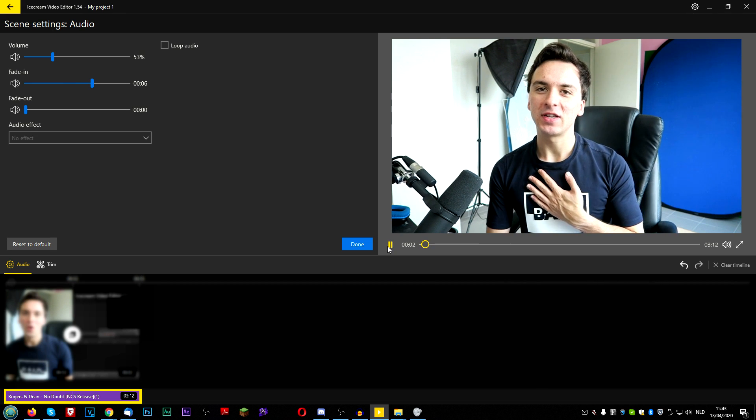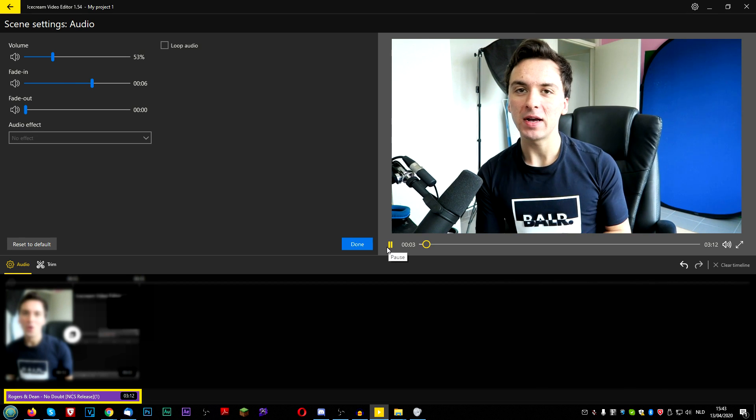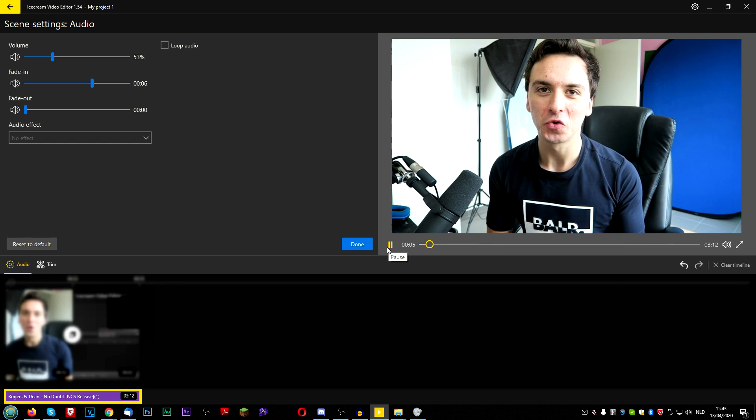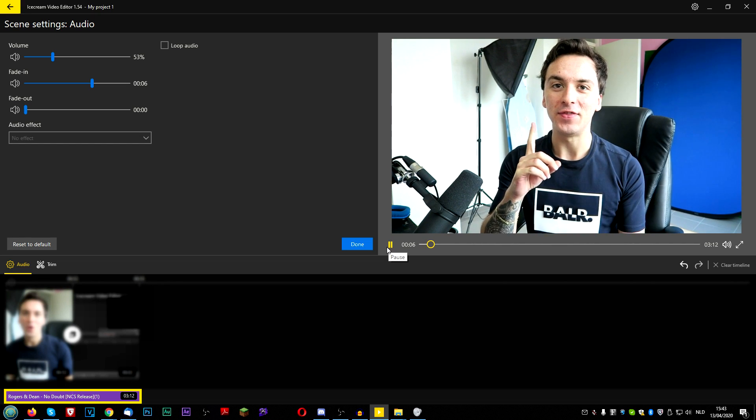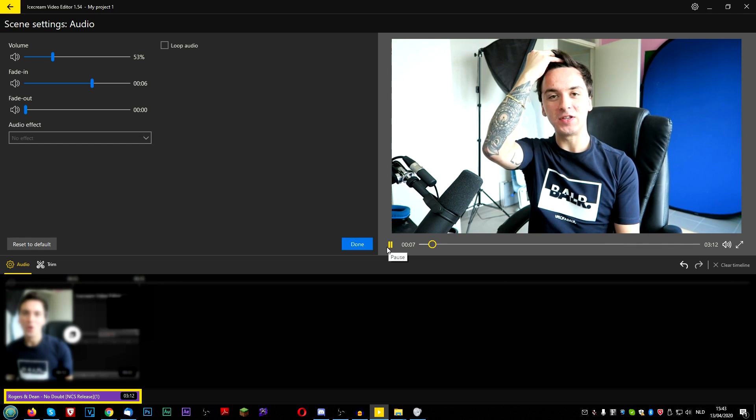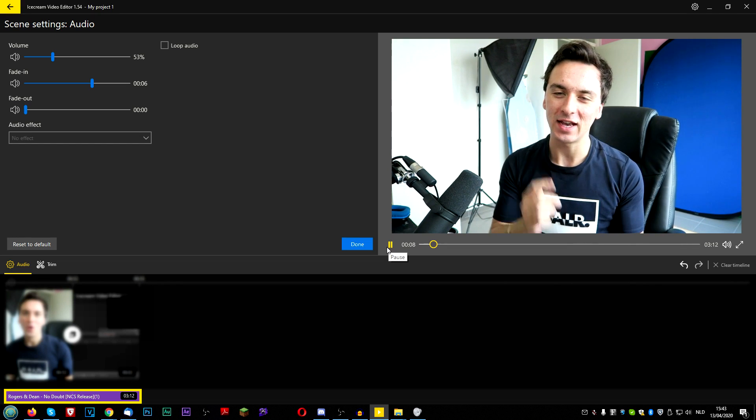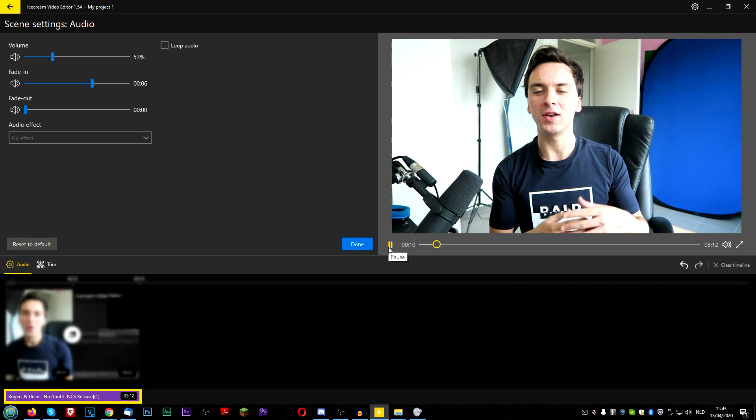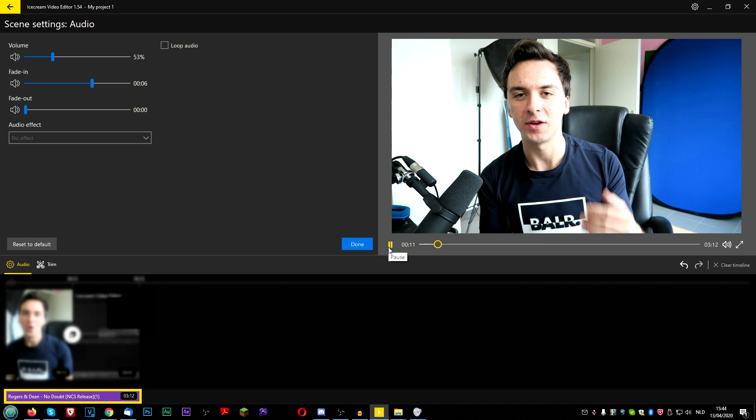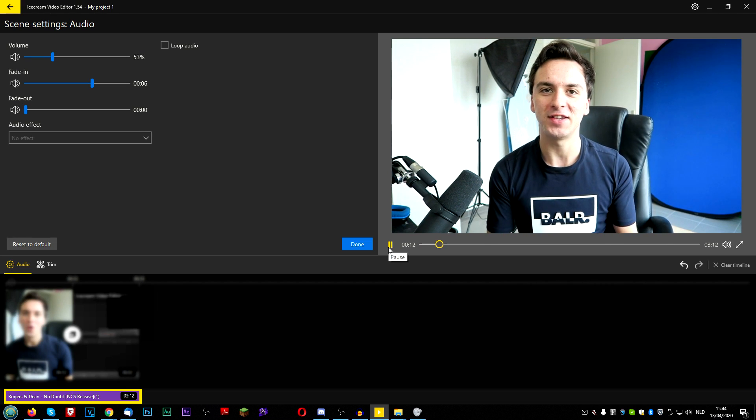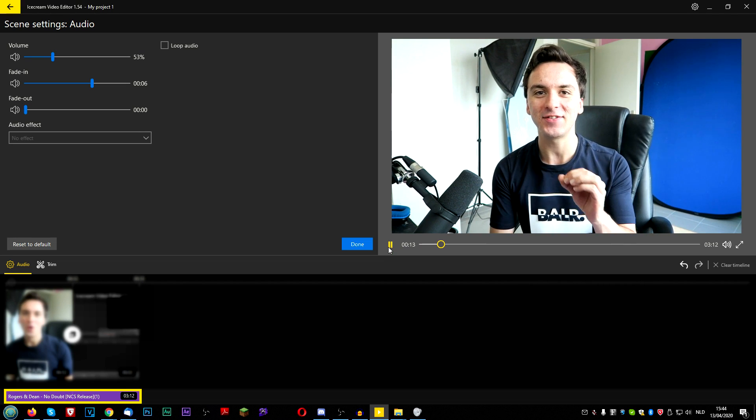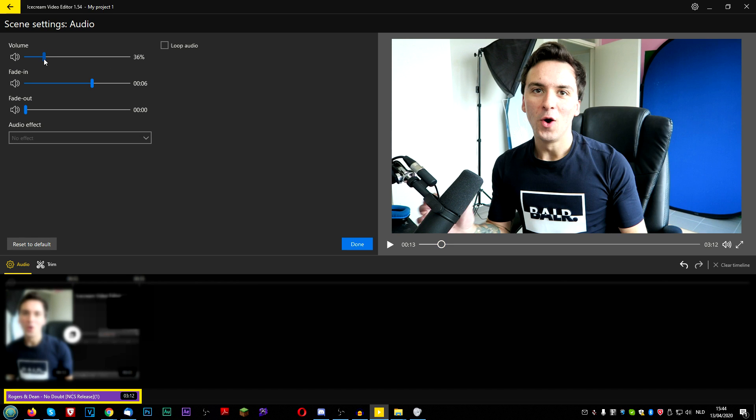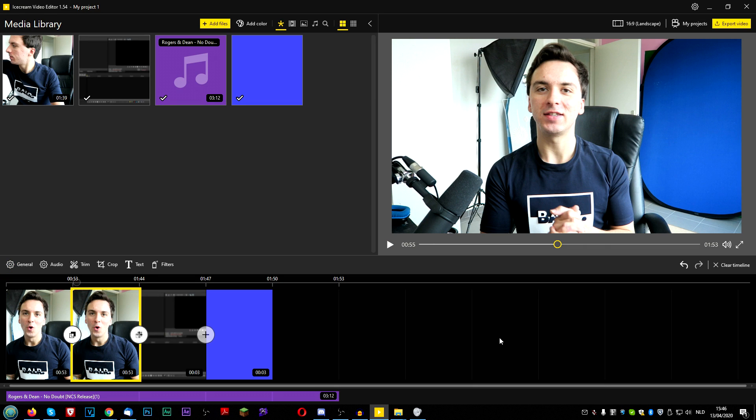[Video playback continues] So that's a really cool effect that you can also adjust like the details of the audio, like the volume, the fade, everything like that in this menu. So it's actually a pretty good software, guys.